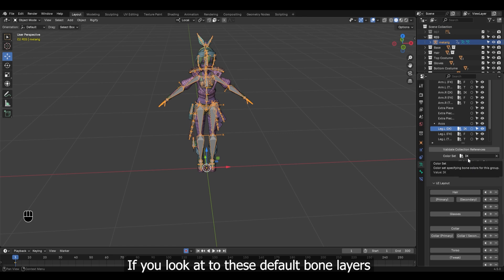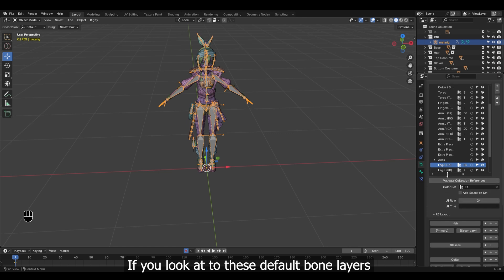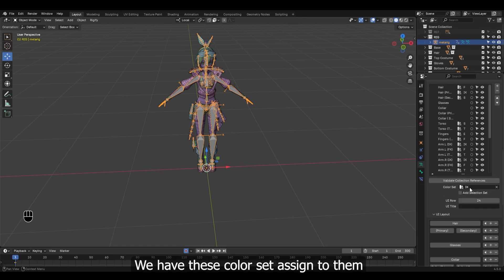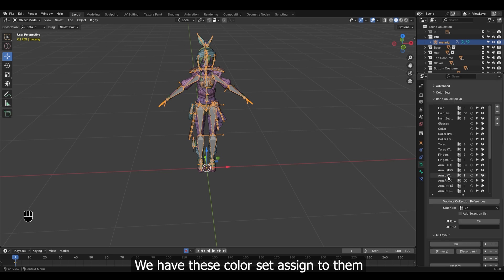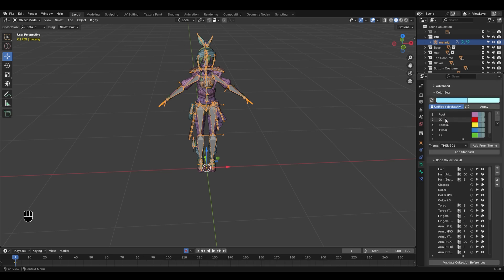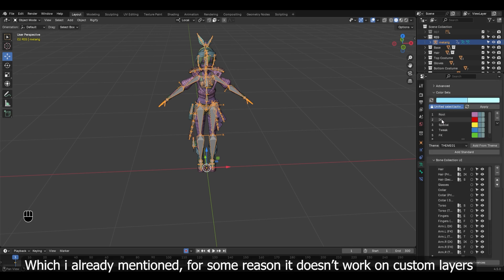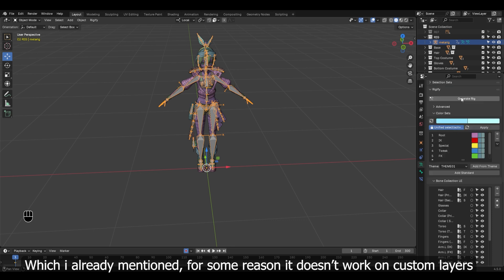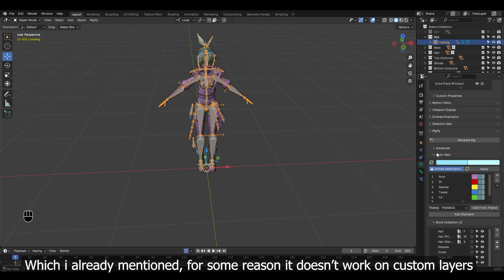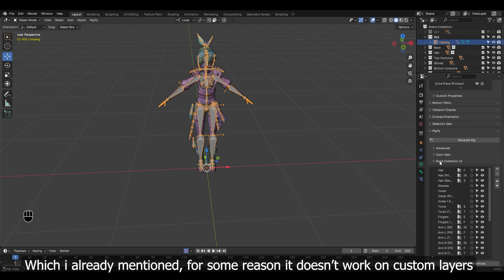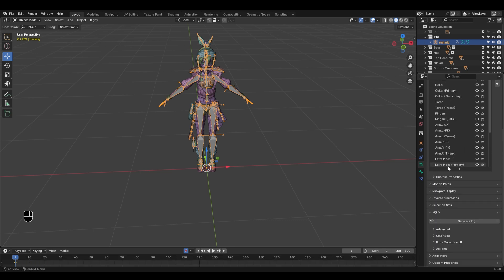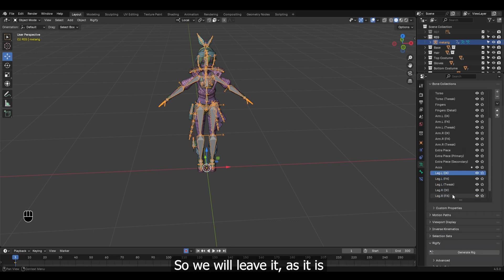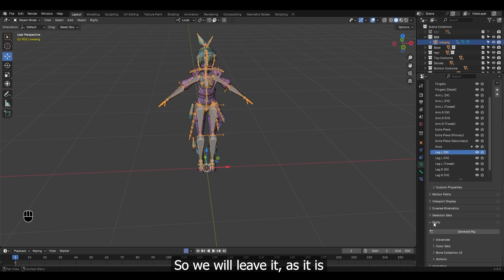If you look at these default bone layers, we have these colors set aside to them, which I already mentioned. For some reason it doesn't work on custom layers, so we will leave it as it is.